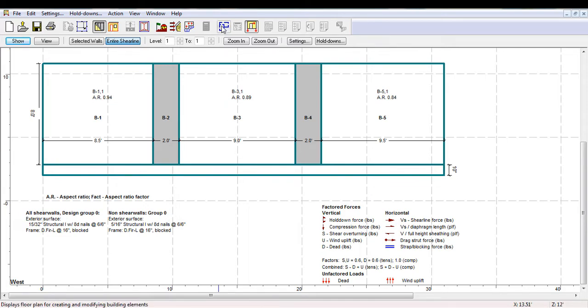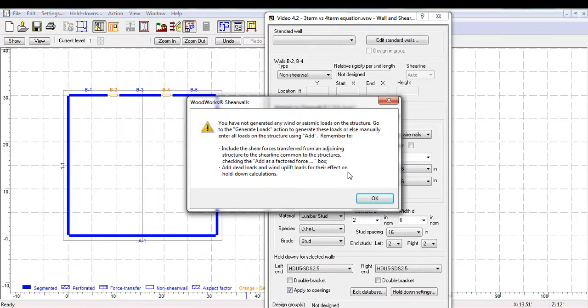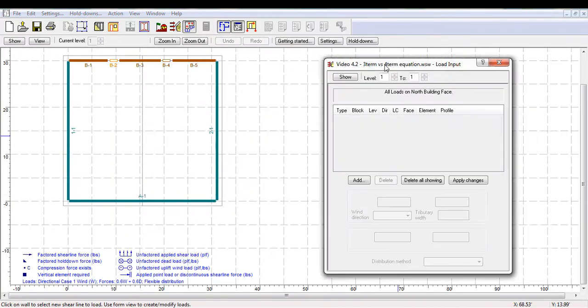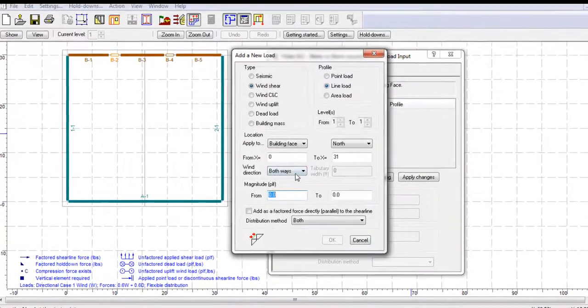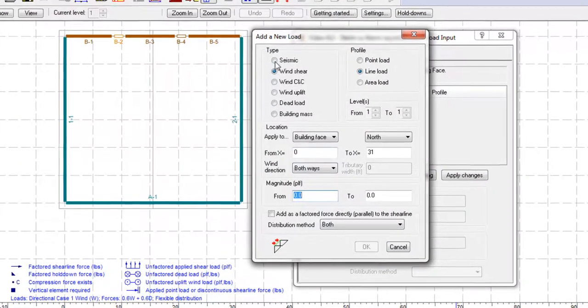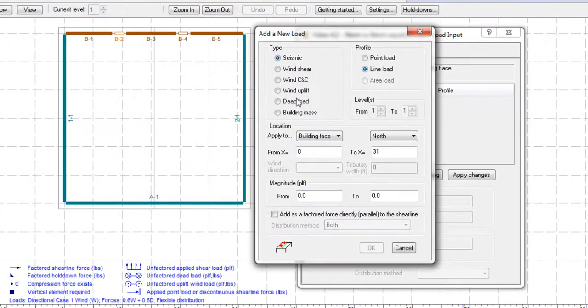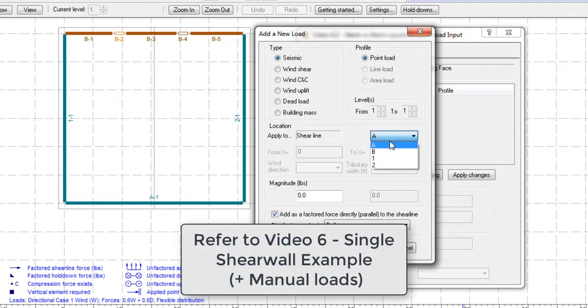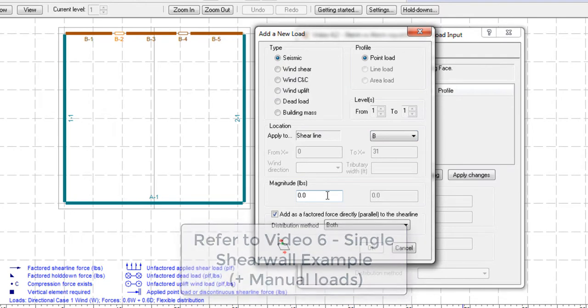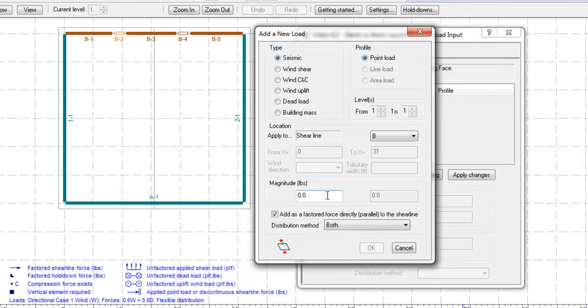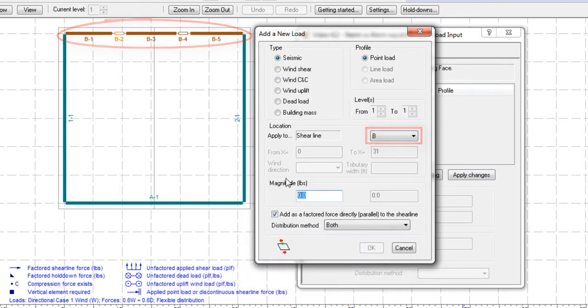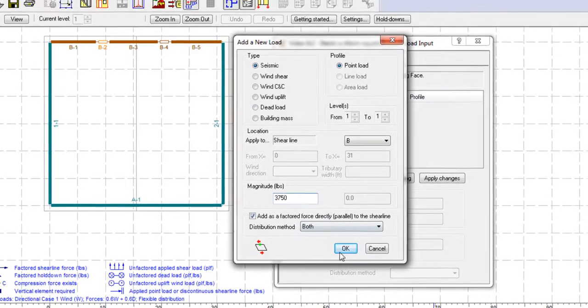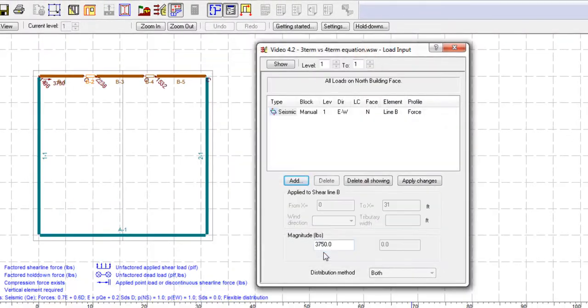I am going to manually add a factored seismic force, applied as a point load parallel to the shearline. You can learn more about this in video 6 on applying loads and forces manually. I am applying this force to the shearline at the top of the screen with a magnitude of 3750 pounds.